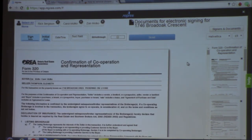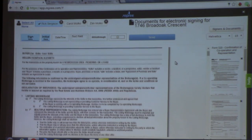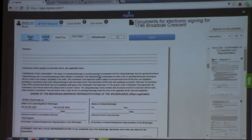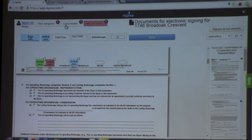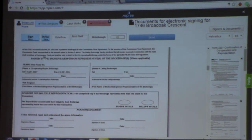One advantage with Repree is they give you unlimited storage. You can load your surveys, floor plans, pictures, everything into one file and they don't charge for it. So here's the confirmation of representation and I'm going to start tagging — I'll initial here as the cooperating broker, then sign down here, and then Carol gets an initial over here, and Zan initials too. Each color matches the signer shown at the top.